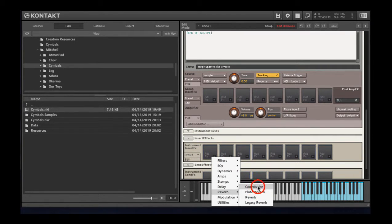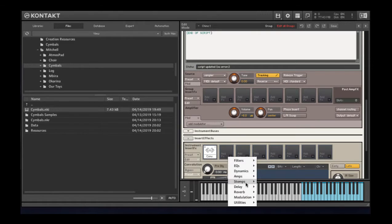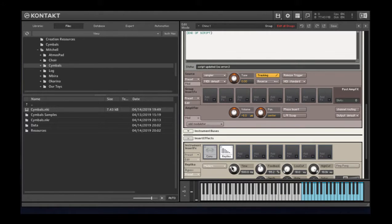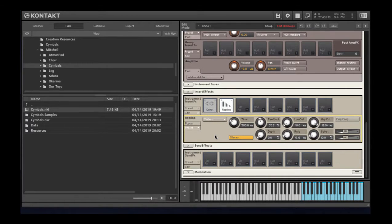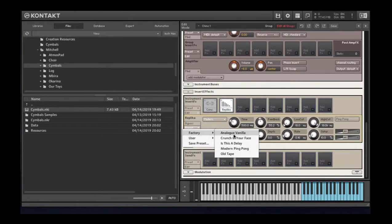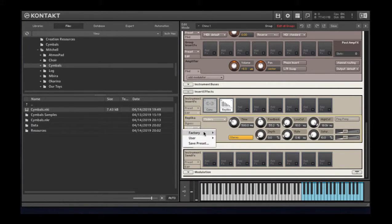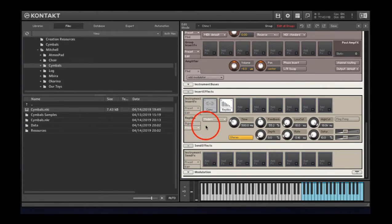Reverb. Convolution. Delay. Loving the replica delay. Really. Man. I really love it. All right. I'll just pick a standard preset for this.